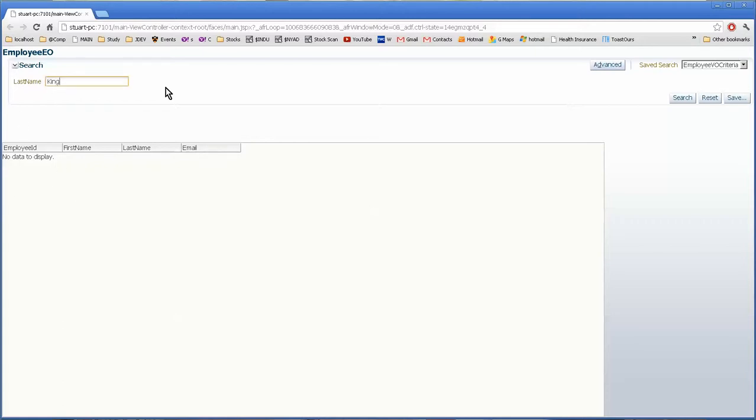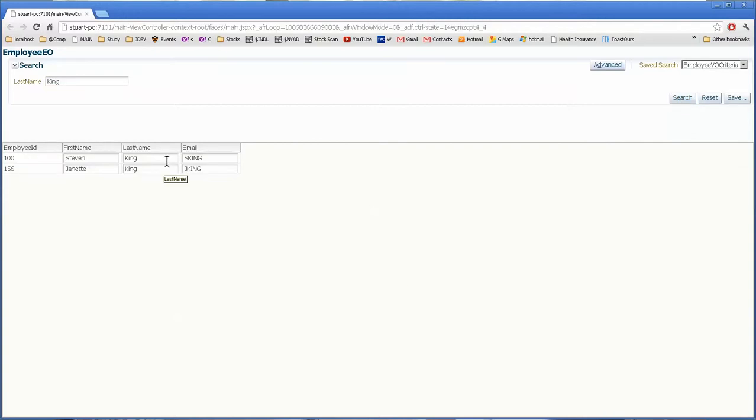We type in king, a known name, and we get two guys for it.